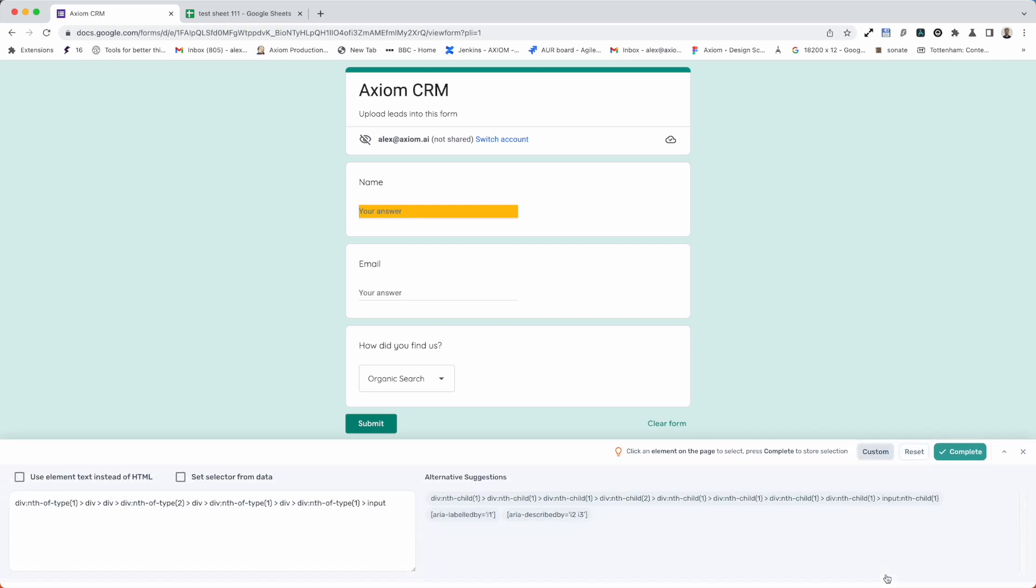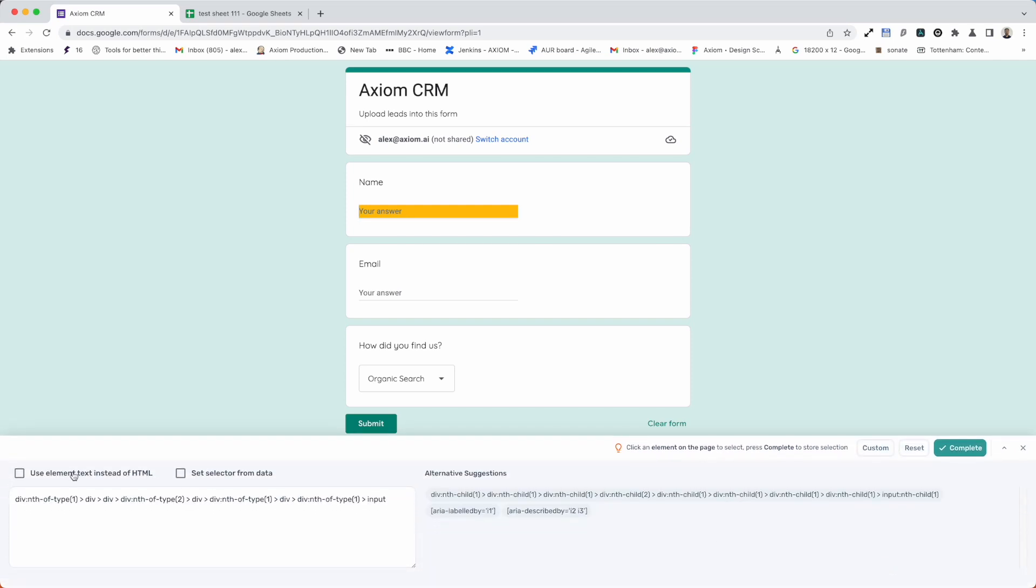And also we have this custom feature that allows you to select elements by text to input custom CSS selectors and to pass CSS selectors from a data source like a Google sheet.